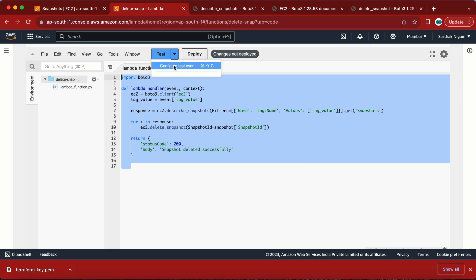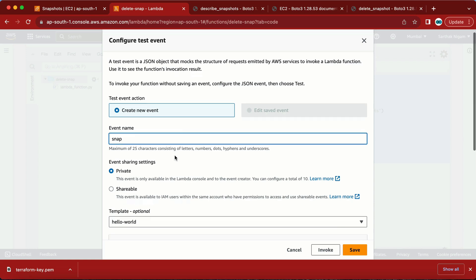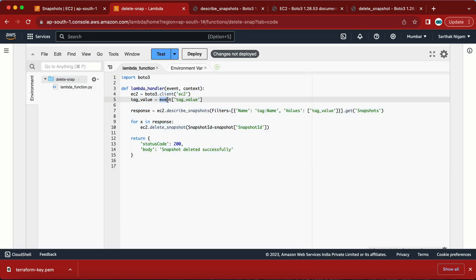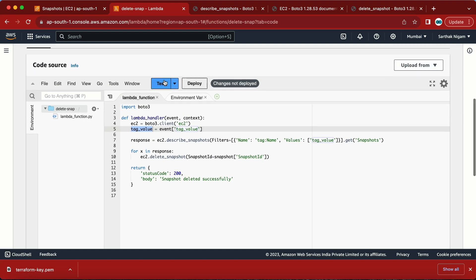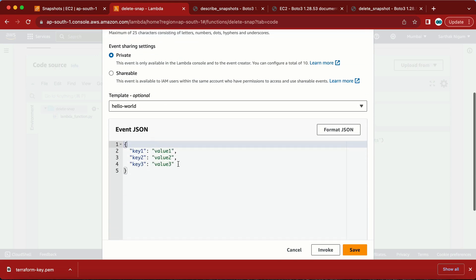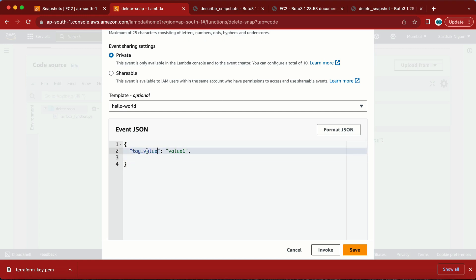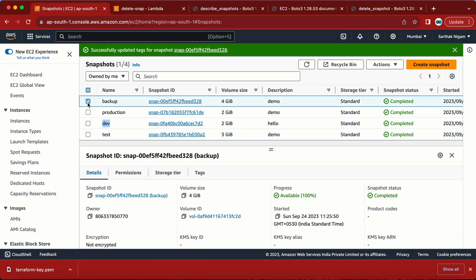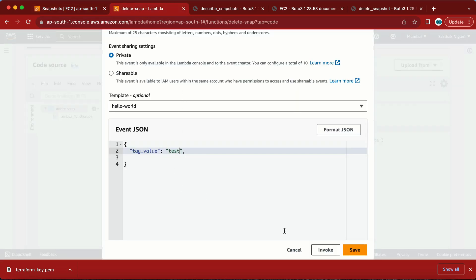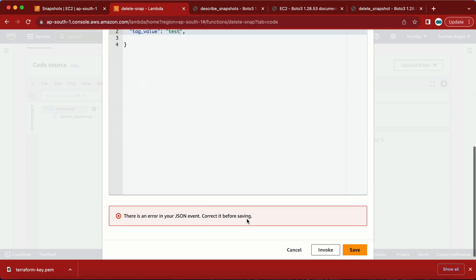My Lambda function is ready. Let me go to the Test tab to configure a test event. The event must be in JSON format. I need to provide the tag value — let me copy 'tag_value' from the code. I'll name the test event 'snap-delete' and provide the value 'test' to delete the test-tagged snapshot. Let me save — there was a comma error, now it's fixed.